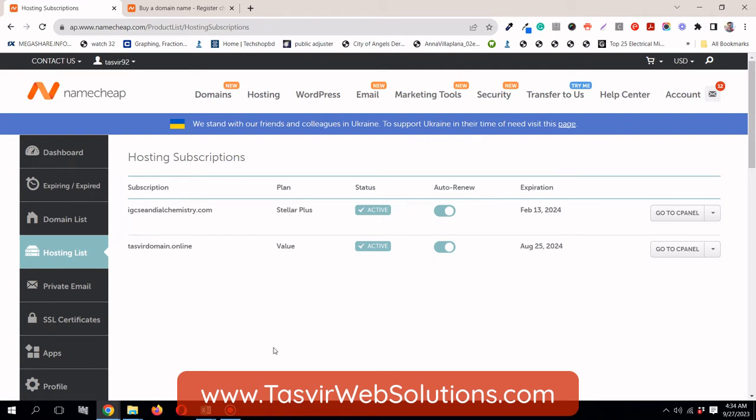If your hosting provider uses the cPanel interface, then you can easily install WordPress. No need to download the zip file from wordpress.org or create a database. With only a few clicks, you will have your own WordPress website ready.